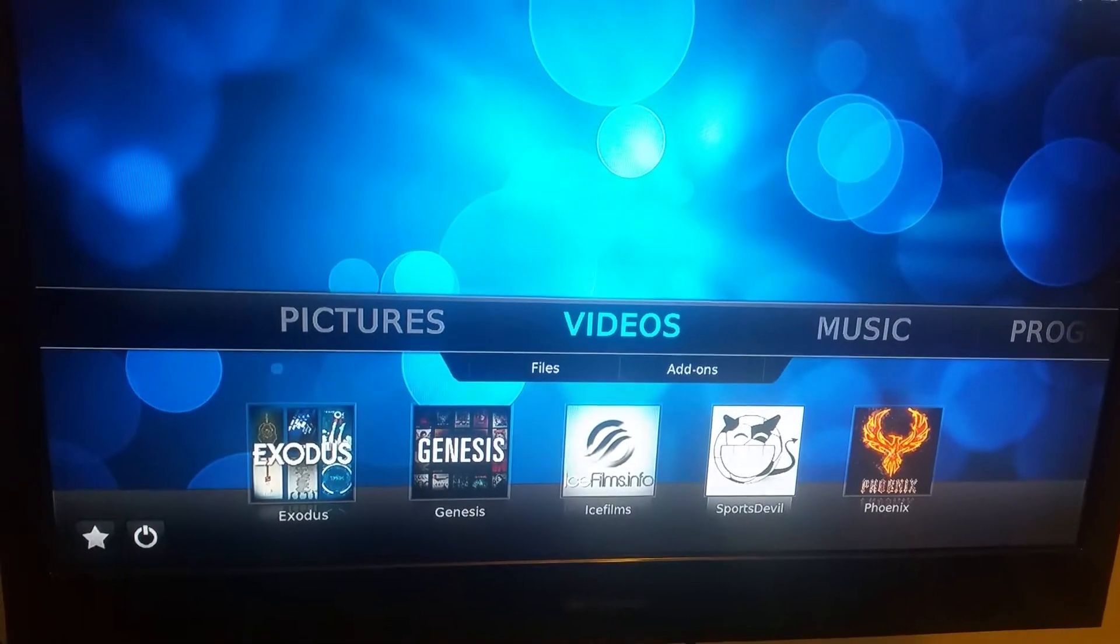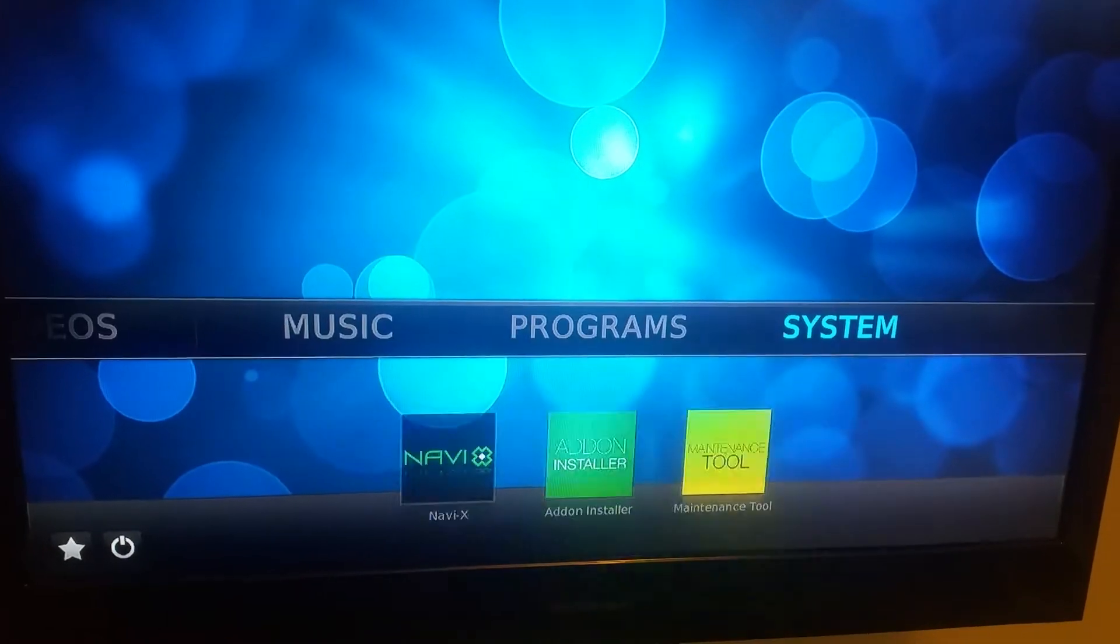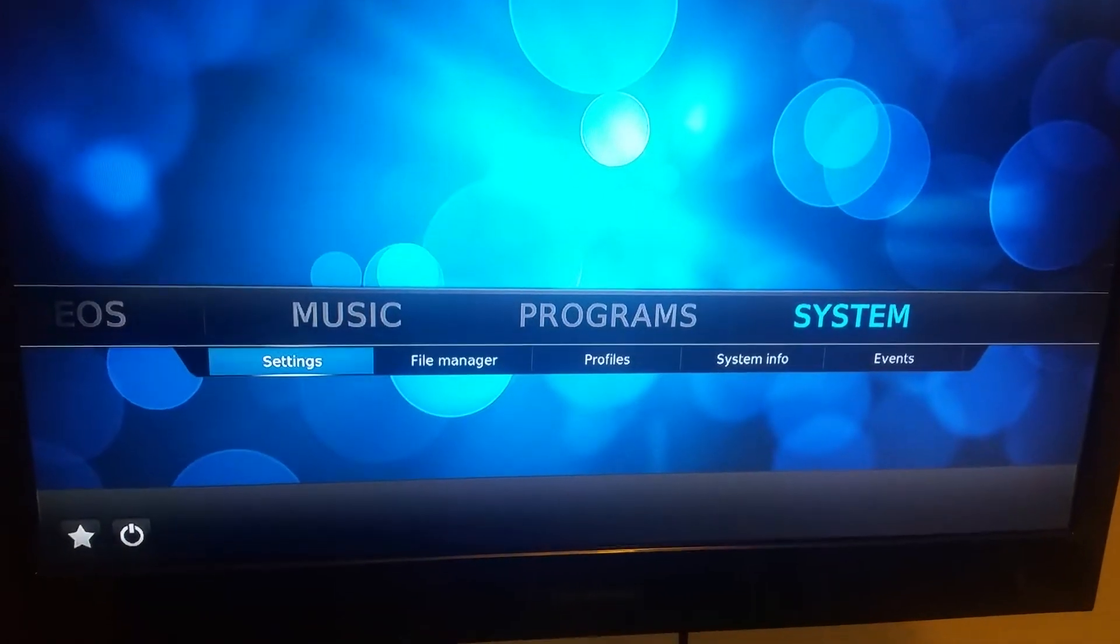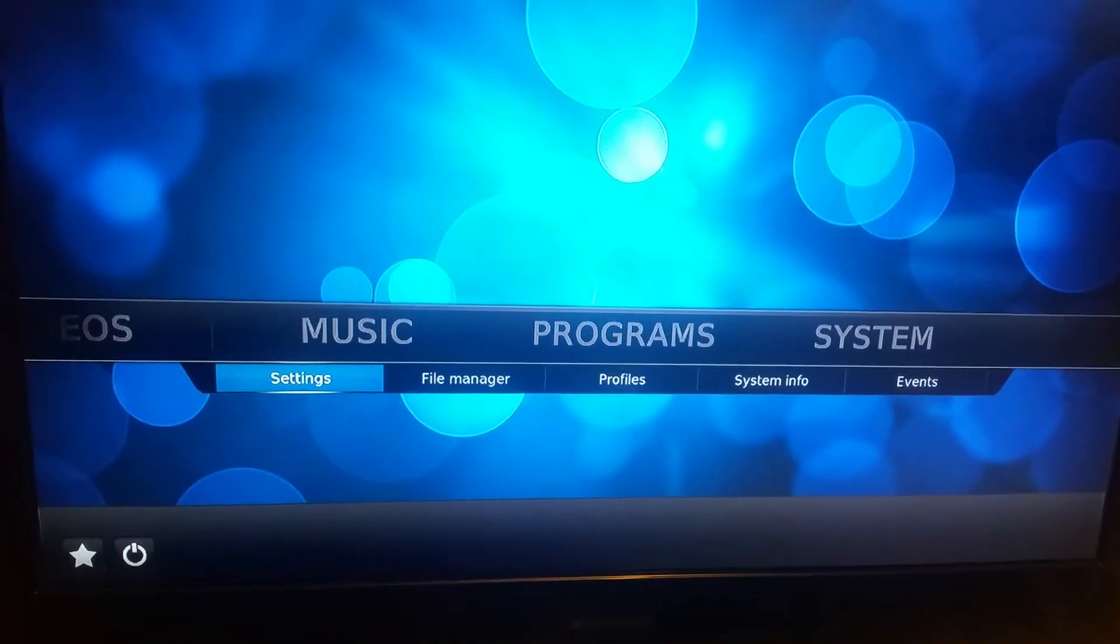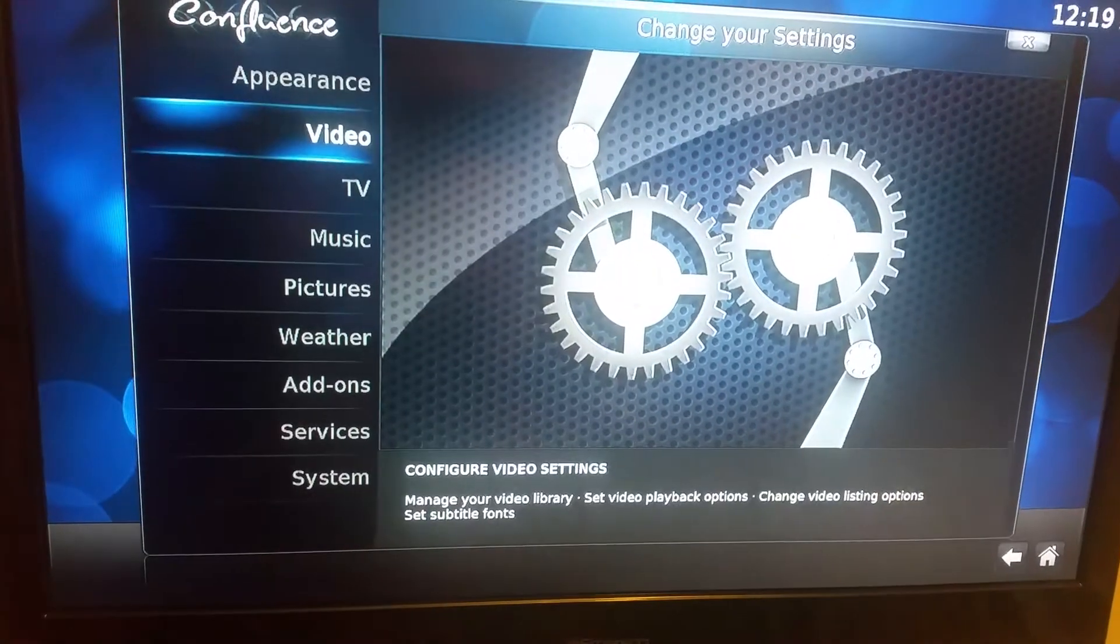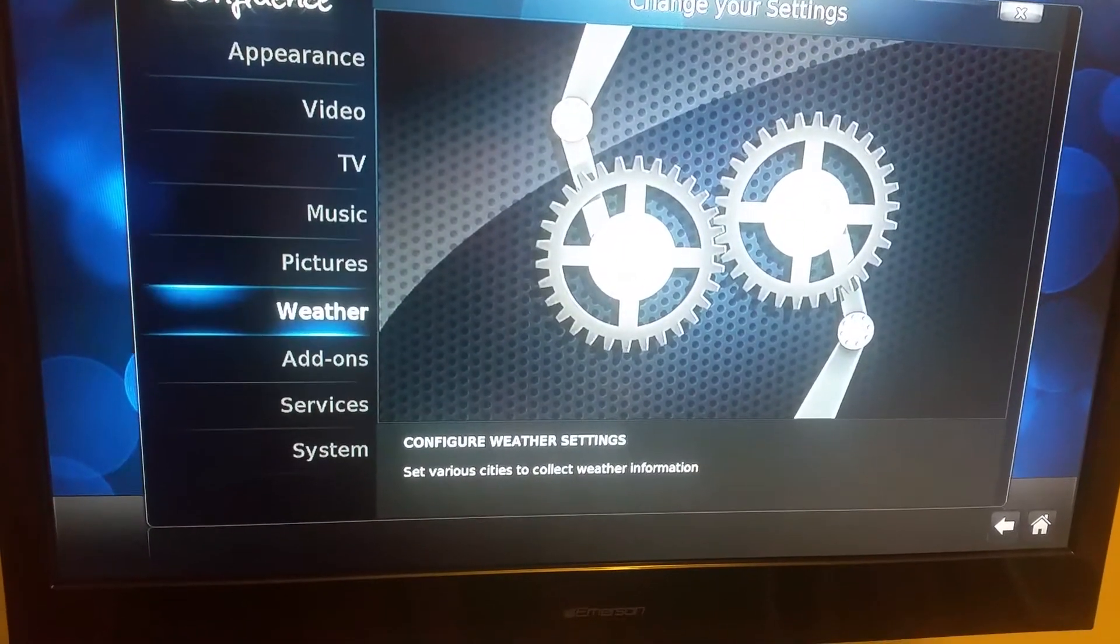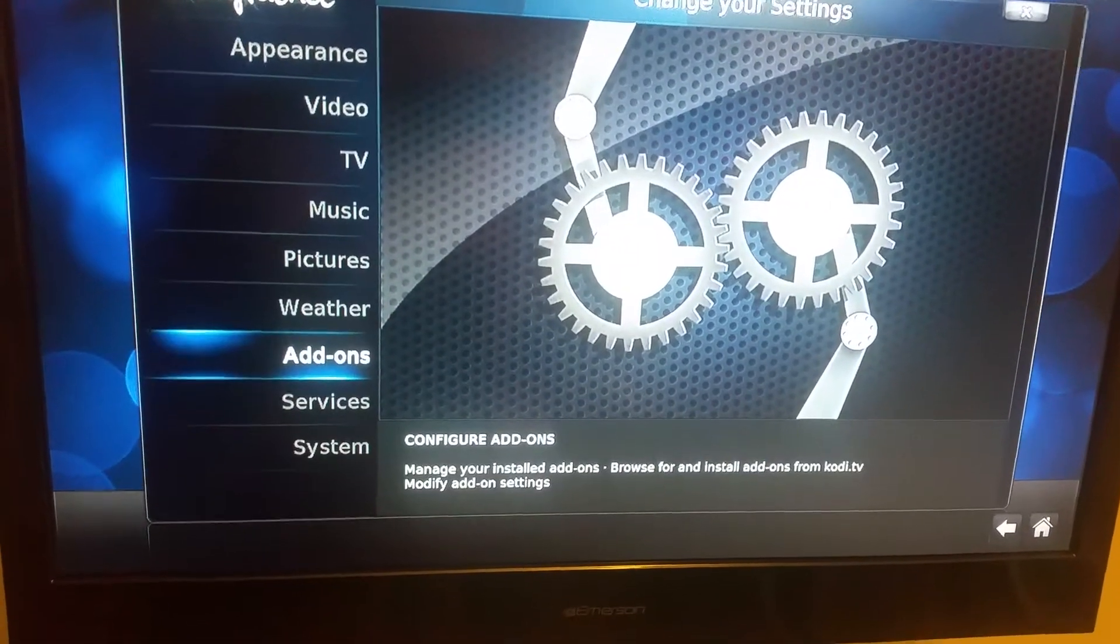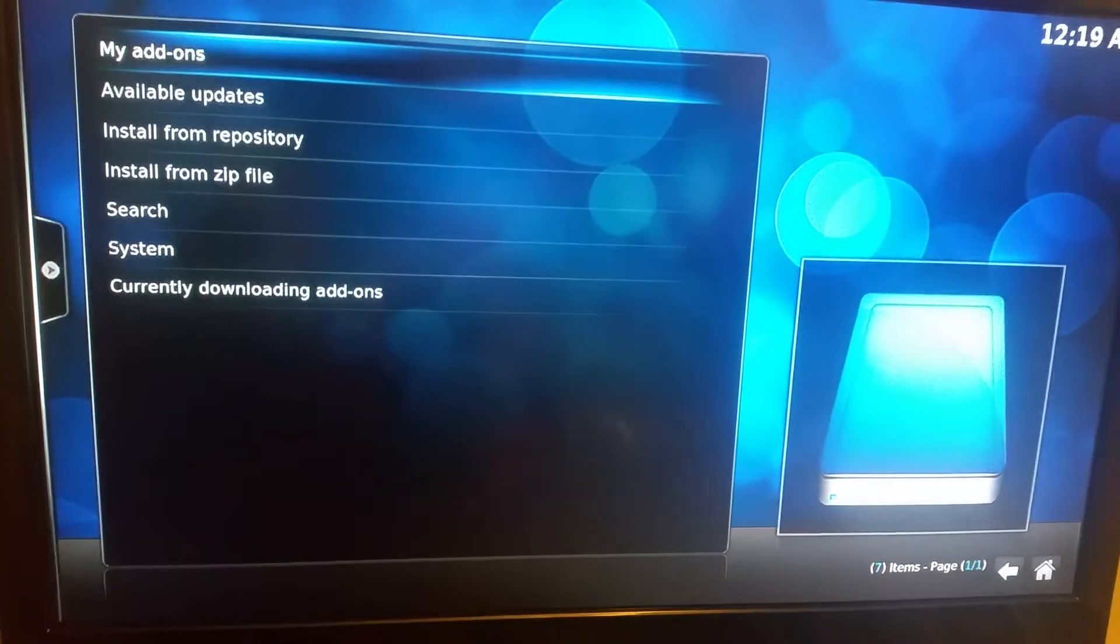So what we're going to do to fix that is go over to system and then into settings. When you get into settings, go down to add-ons.